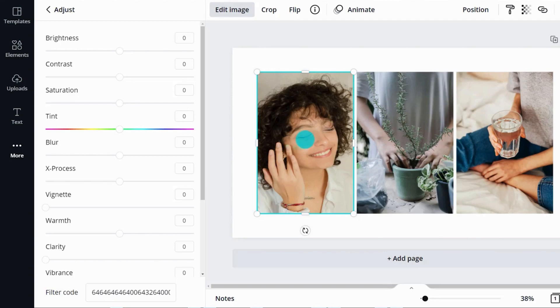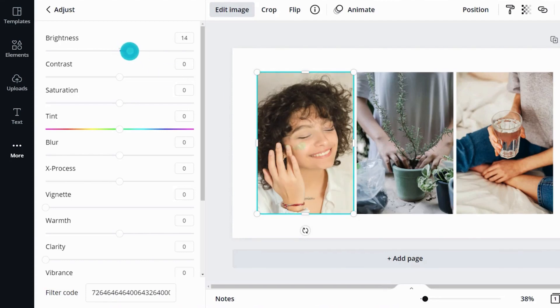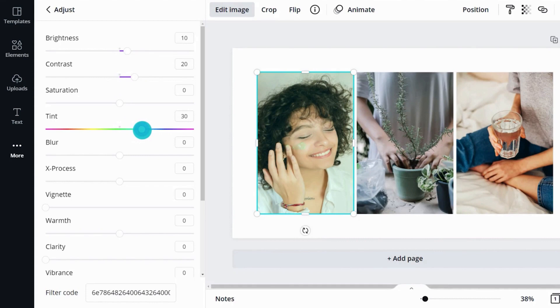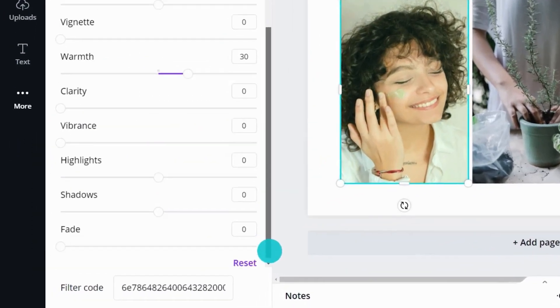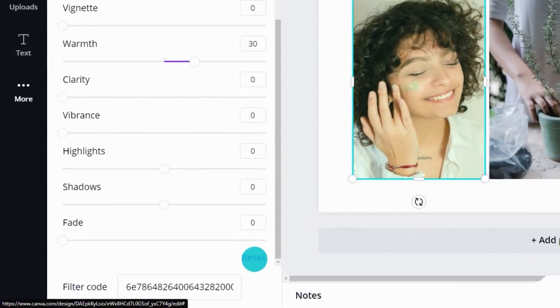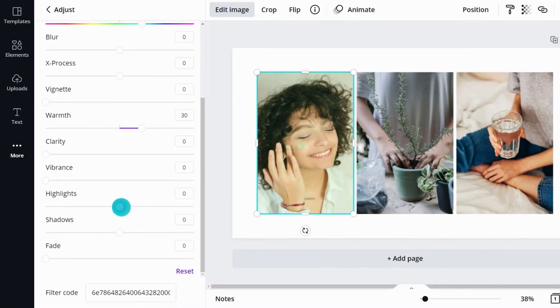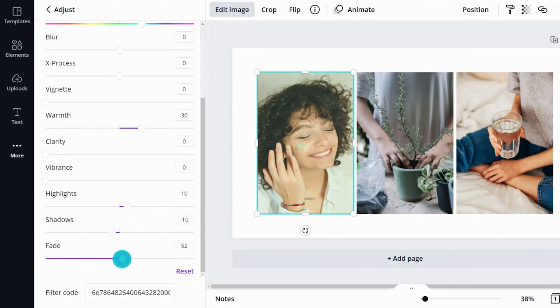Remember, subtlety is your friend. Don't go overboard with the adjustments, unless that's the style you're looking for. Reset the sliders by hitting the reset button. Adjust settings until you get the result you want. Excellent.